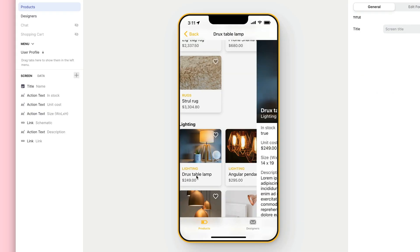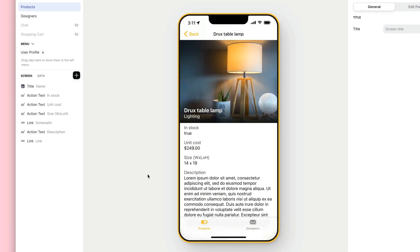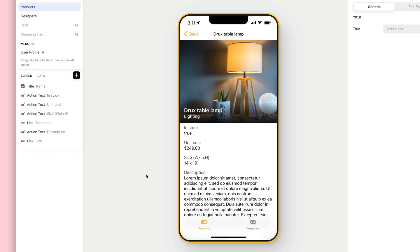Let's click into the details screen for one of these items. Glide automatically adds components based on the columns in our table, but we can add, delete, or customise components however we like.